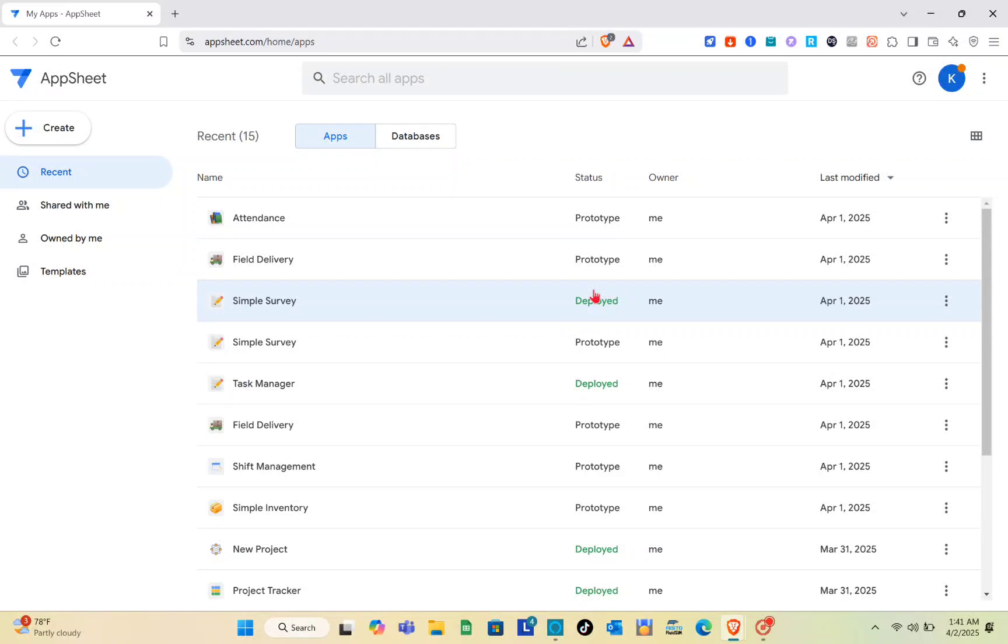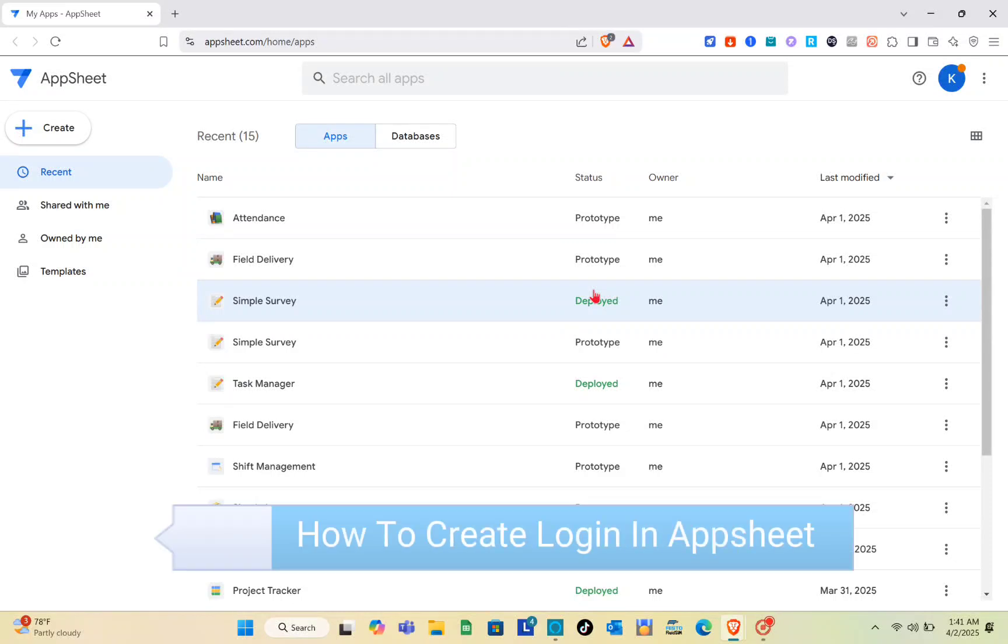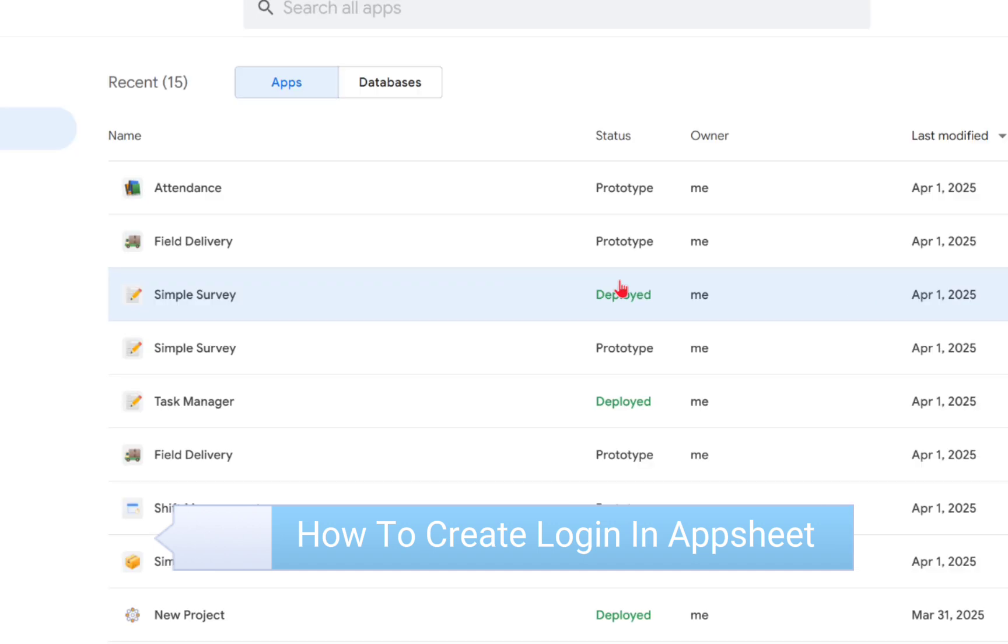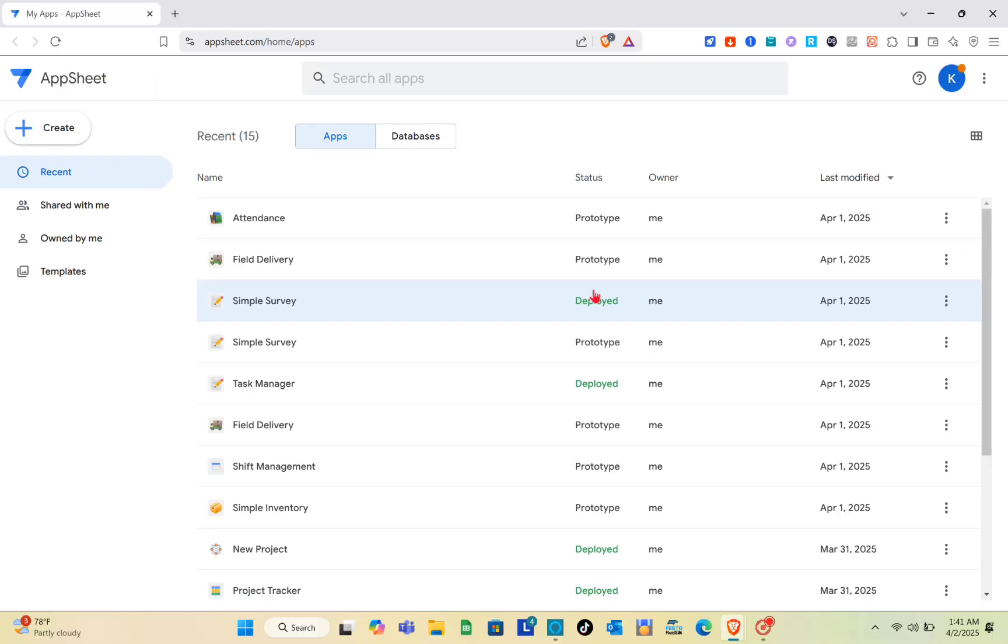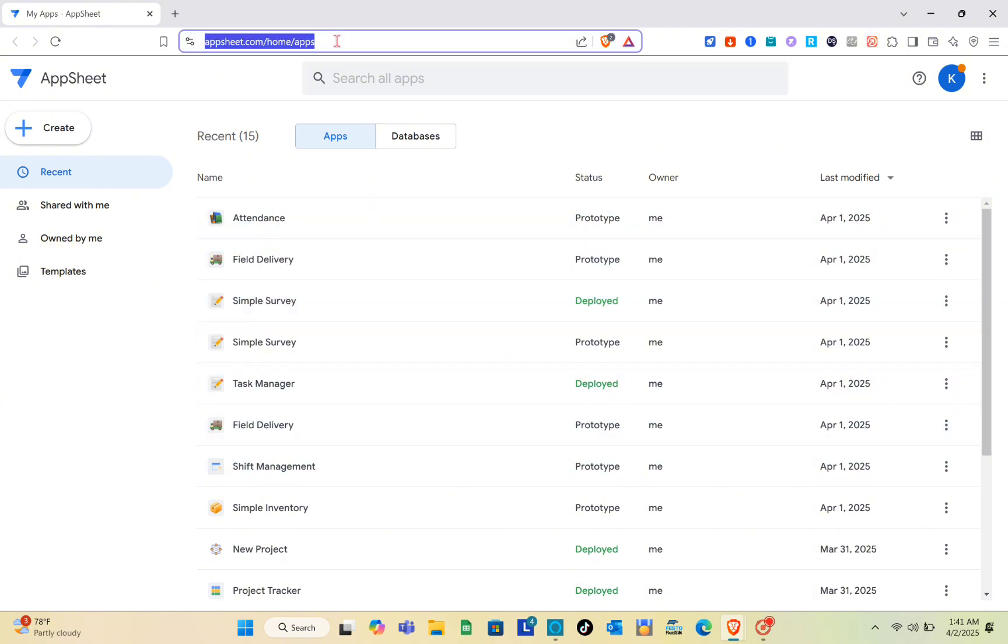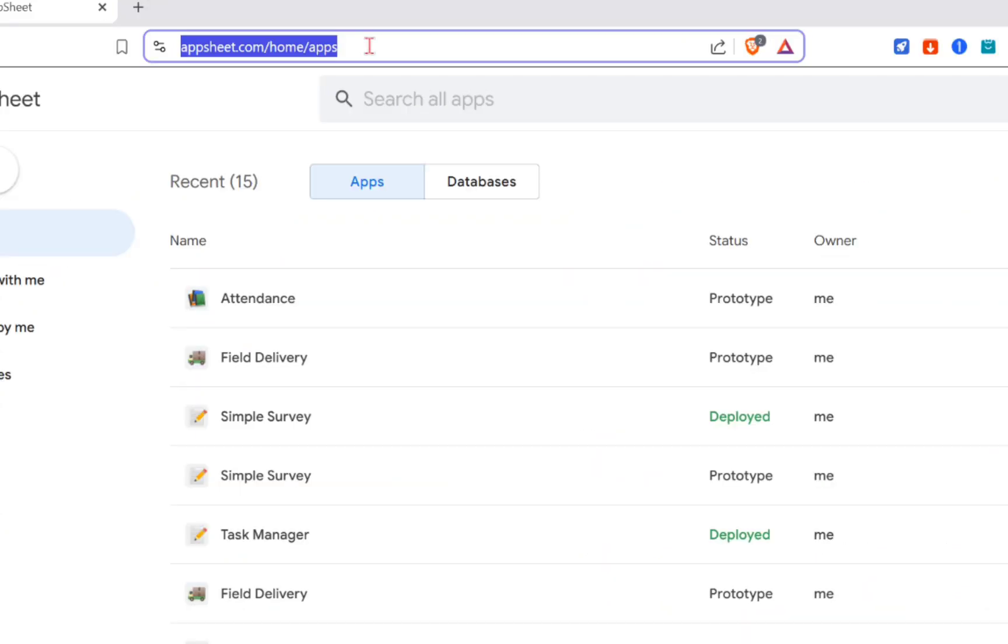Hey guys, welcome to our channel. In this video you'll learn how to create login in AppSheet. The very first thing you should do is open any web browser and then search for AppSheet.